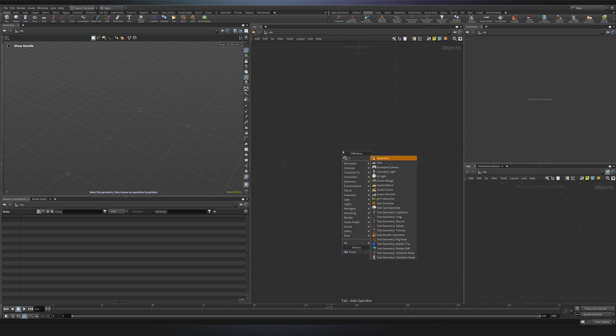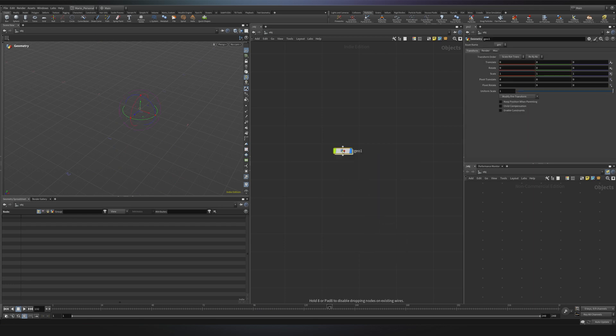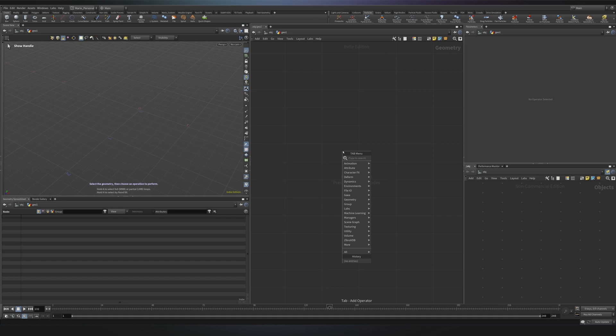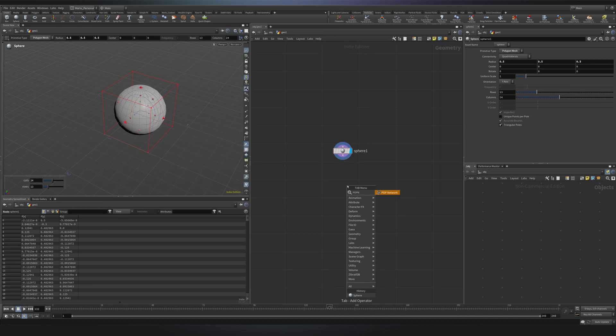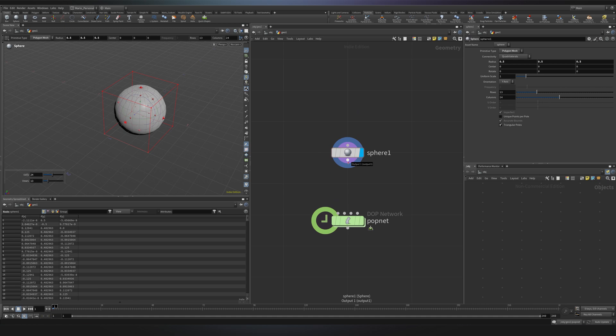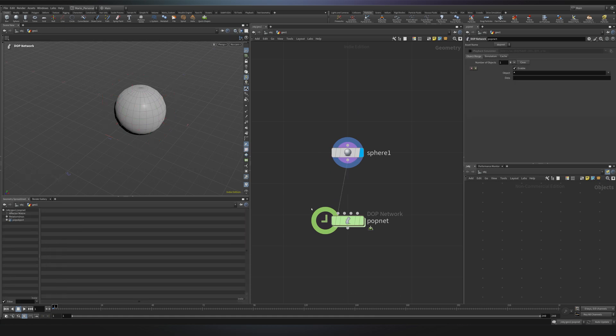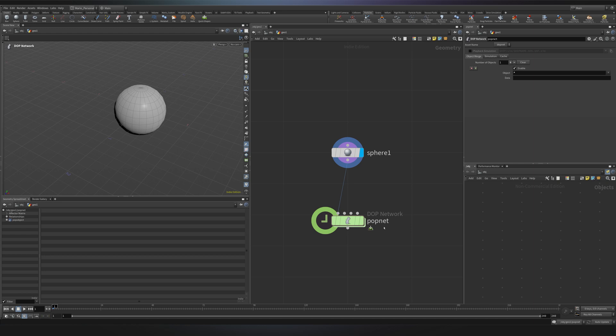So I will start from a geometry node. I can go inside and create a sphere. This would be our emitter. I will now drop a pop network and I will connect my sphere to the first input. This popnet is a container for our simulation and has been specifically designed for particles, that's why it's called pop, short for particle operator, with operator being a more technical term for node.